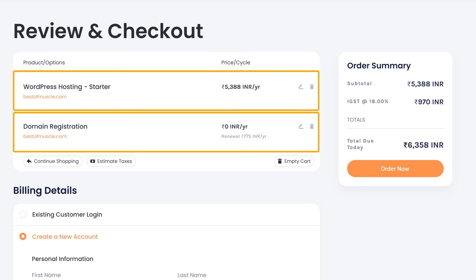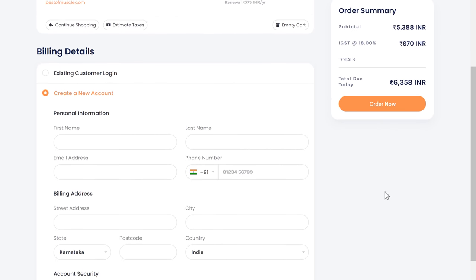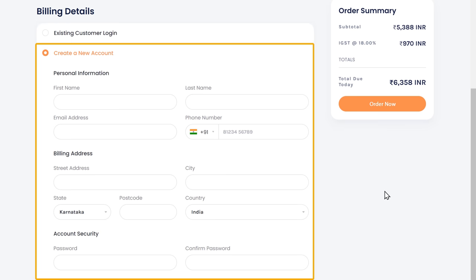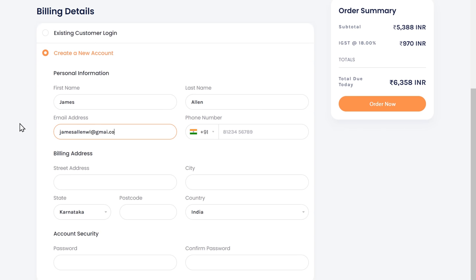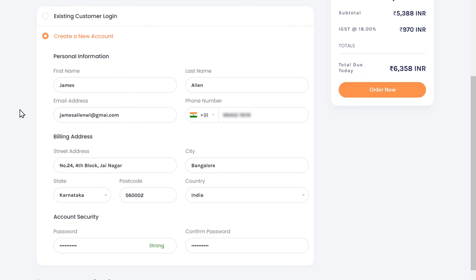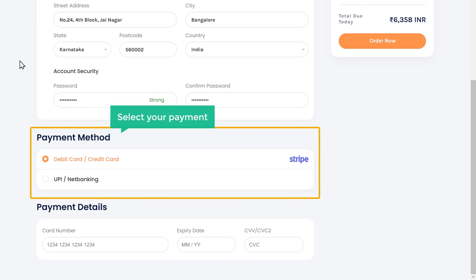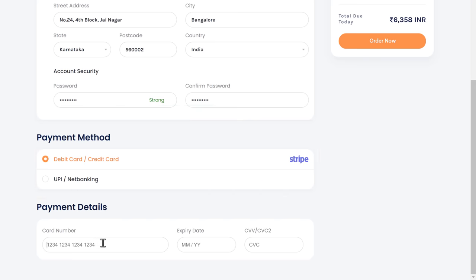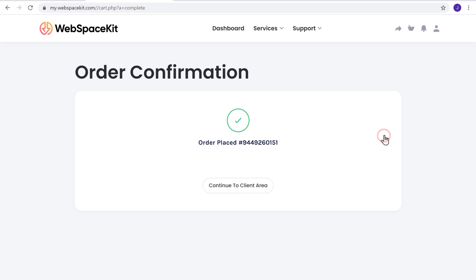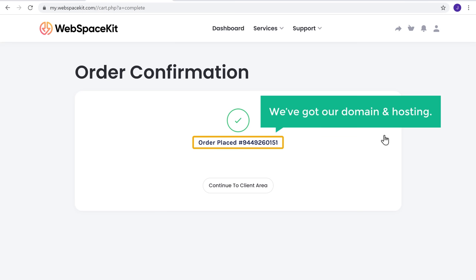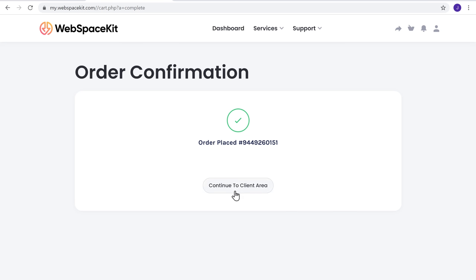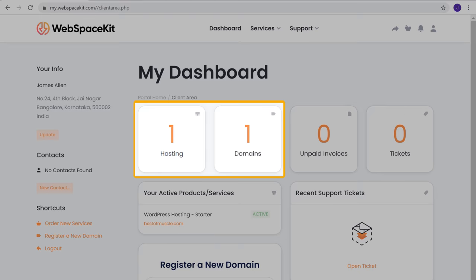To get our domain and hosting, let's fill up these details, select your payment method, enter your details, and click order now. We have successfully placed the order and got our domain and hosting. Clicking here confirms we have successfully got our hosting and domain.